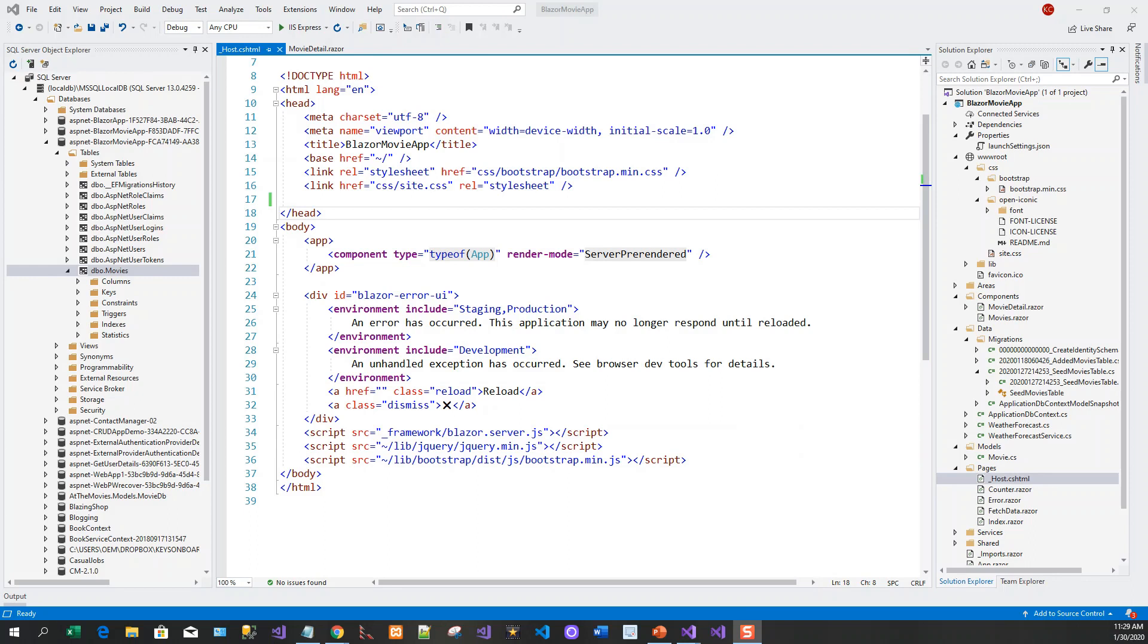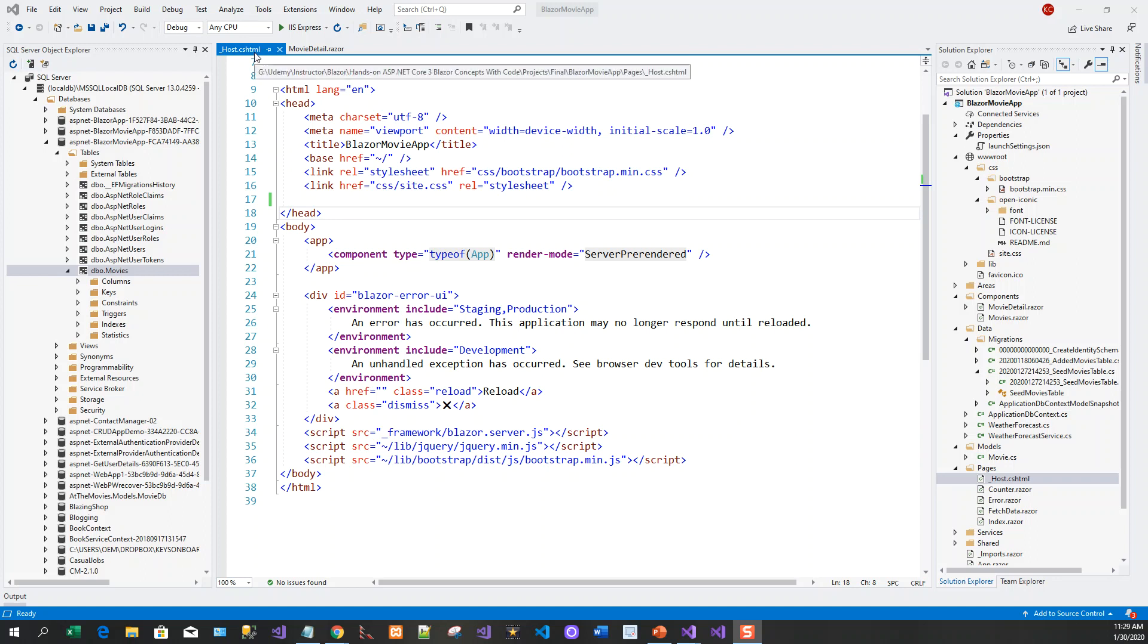First of all, we need to add the function to hide the modal within the host.cshtml file.